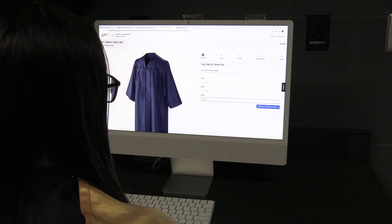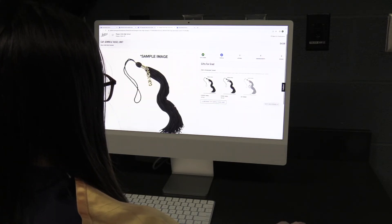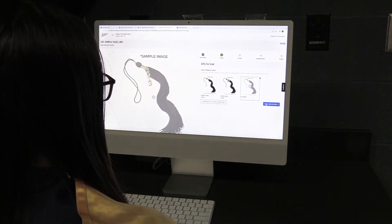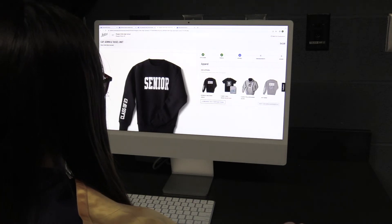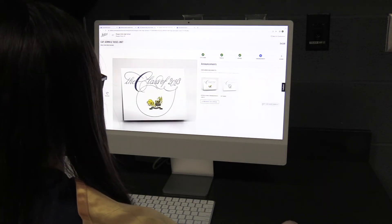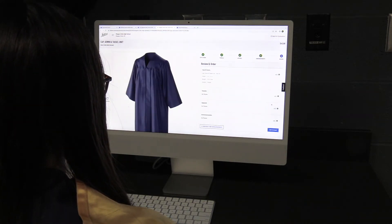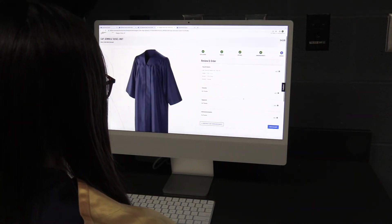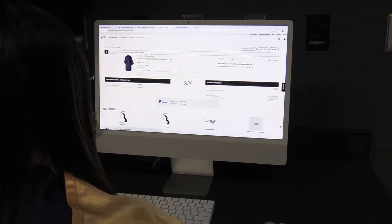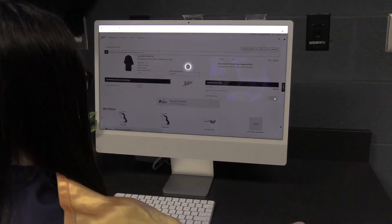After, you will select if you want a keepsake tassel, any apparel, or announcements. Finally, you will add to your cart and pay for your cap and gown.